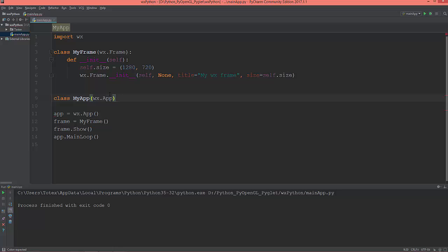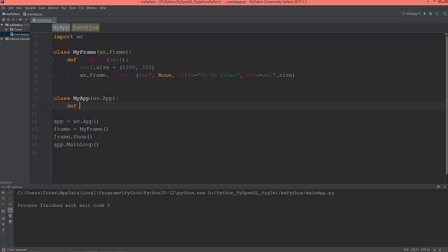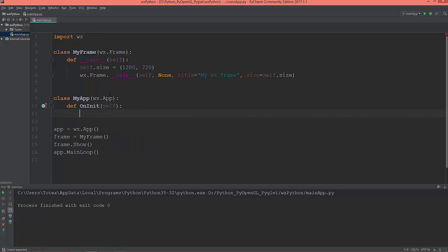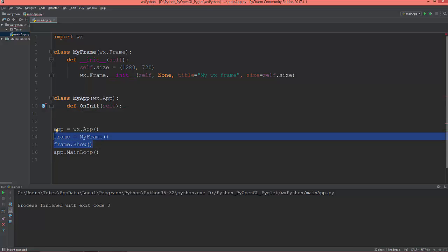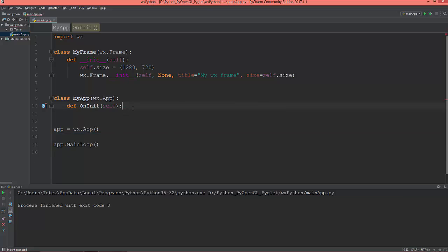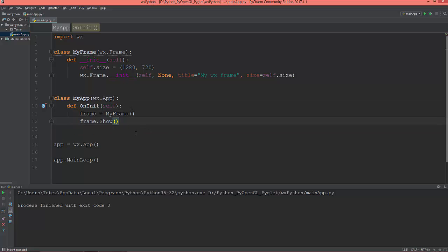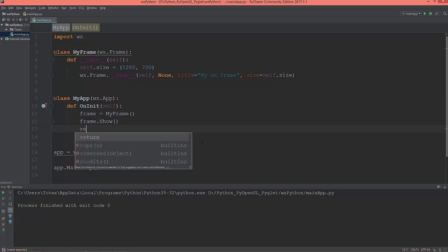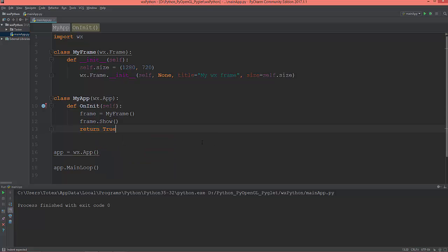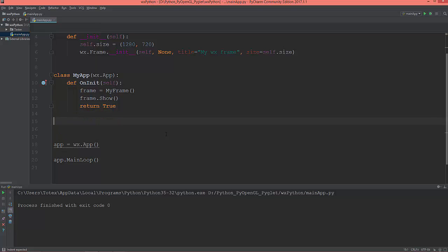I'm going to put this into a class — let's call it MyApp, which will inherit from wx.App. Override the on_init method, move the frame creation and frame.Show() call into on_init, and return True at the end.